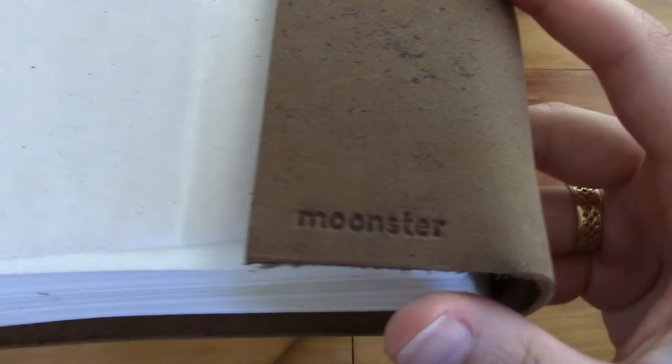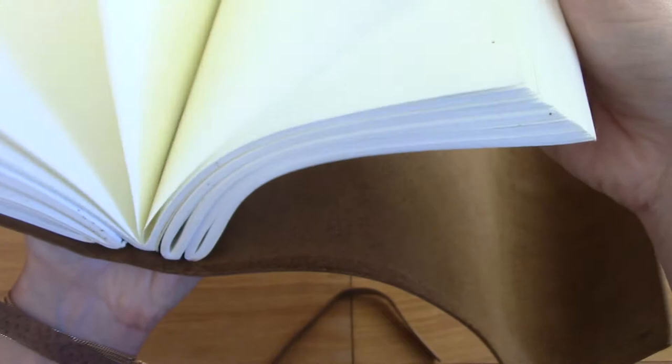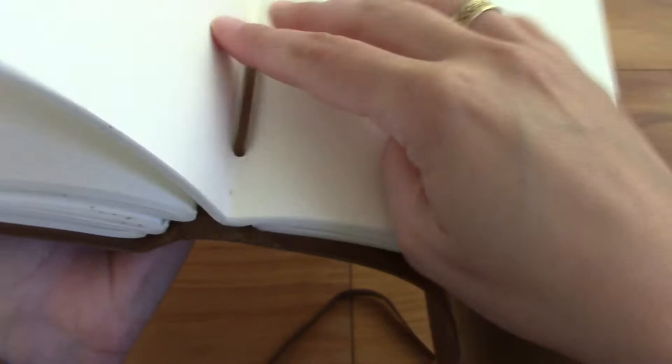And then it has this leather flap to protect the pages and it says Munster right here and that's the only place where you will find the company logo on this journal. So there's a little protective sheet right here. And here you see the paper that's been stitched to the cover right here.